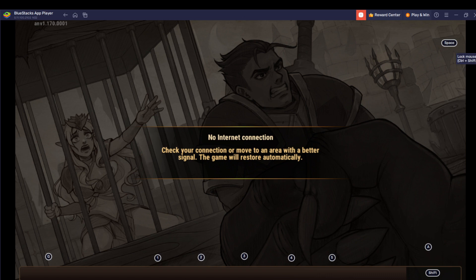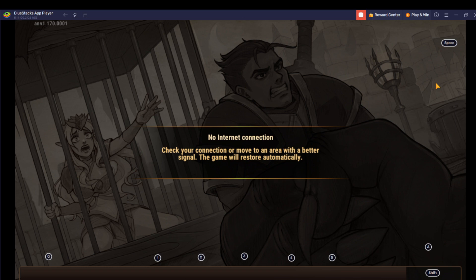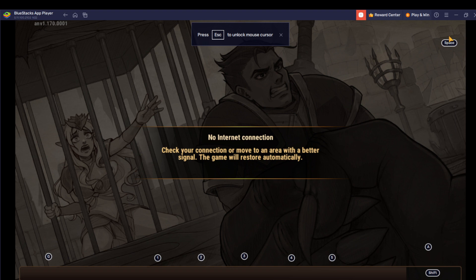Just click that, and you'll see your cursor has been locked. When you play your game, your cursor will be locked. It also says 'press ESC to unlock your cursor.' So I'm going to press ESC and my cursor is unlocked. I can go back and select that again.